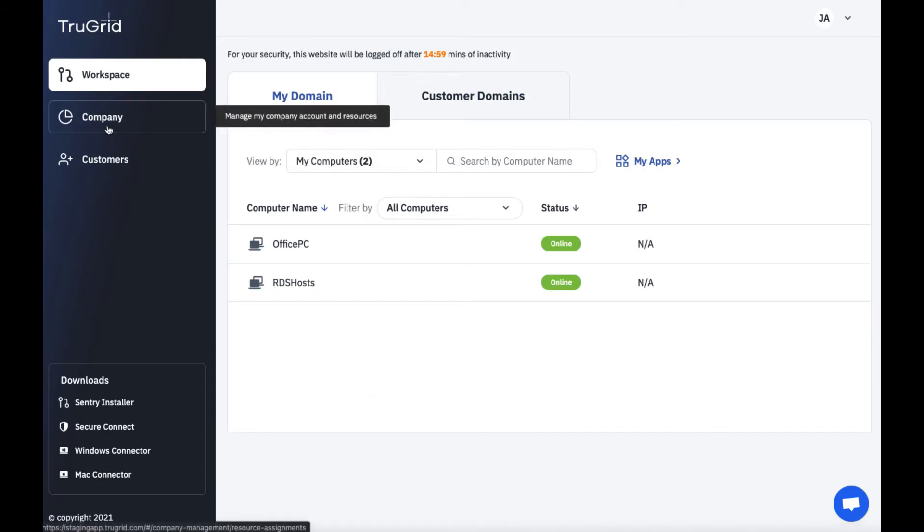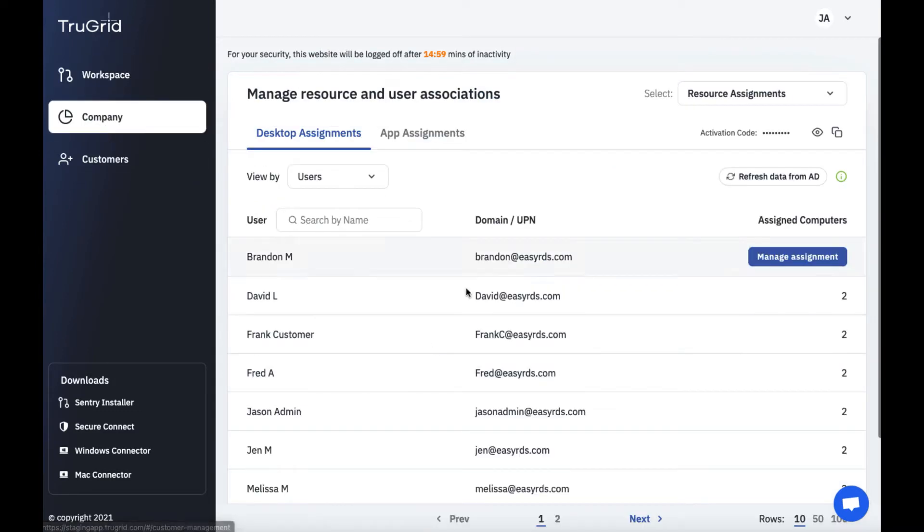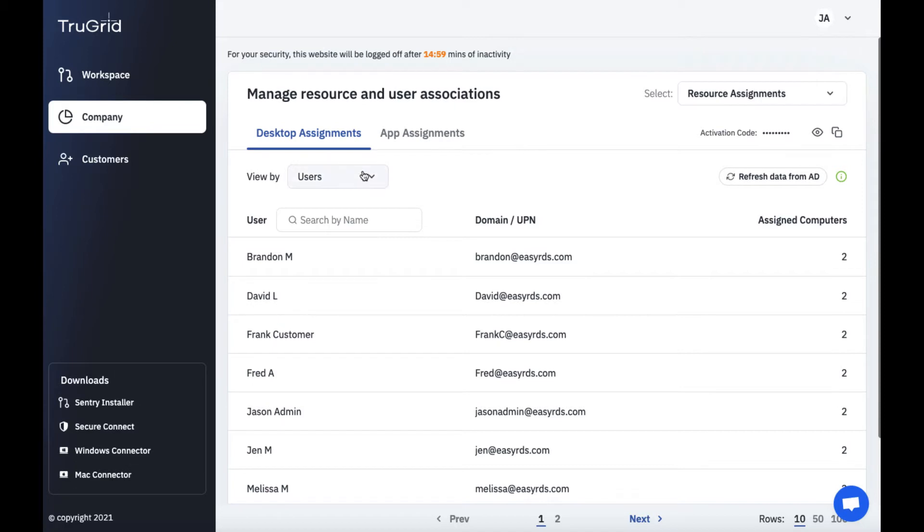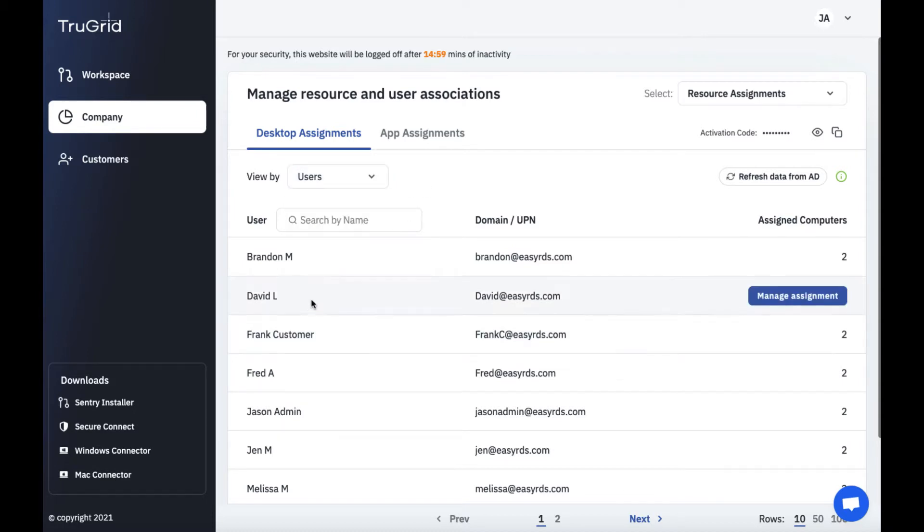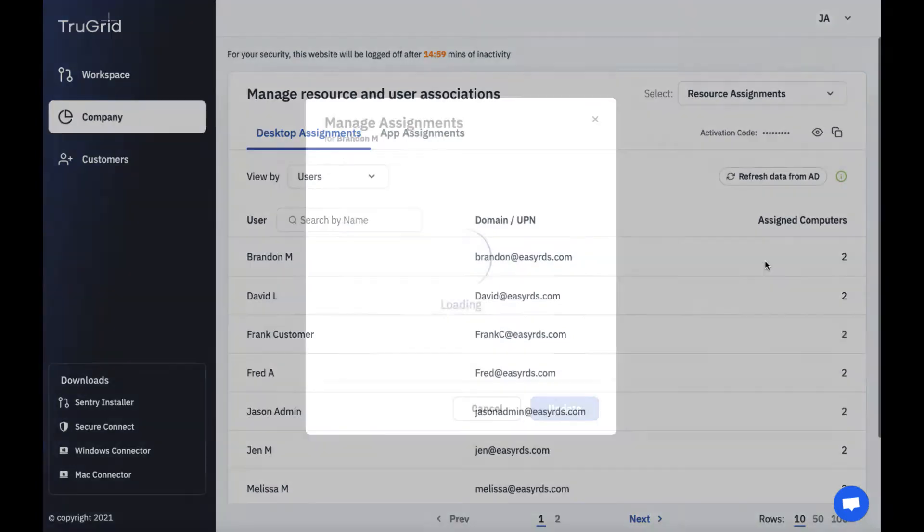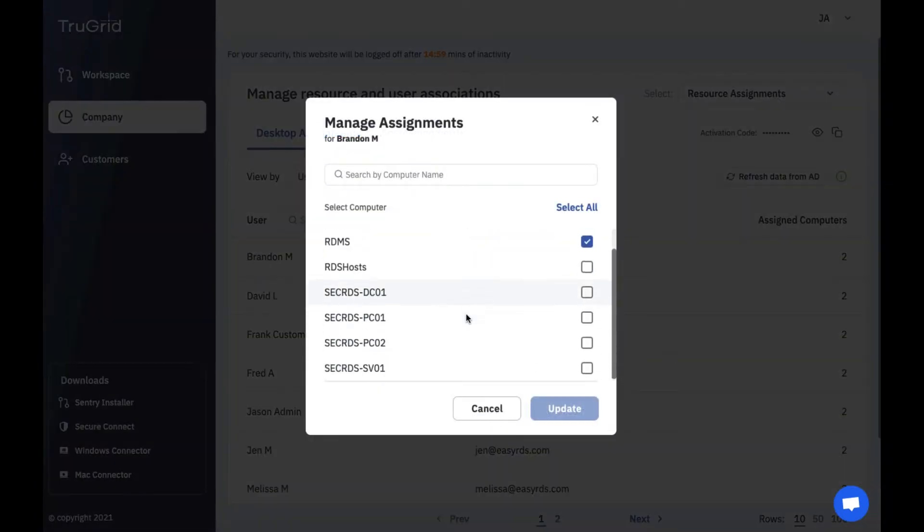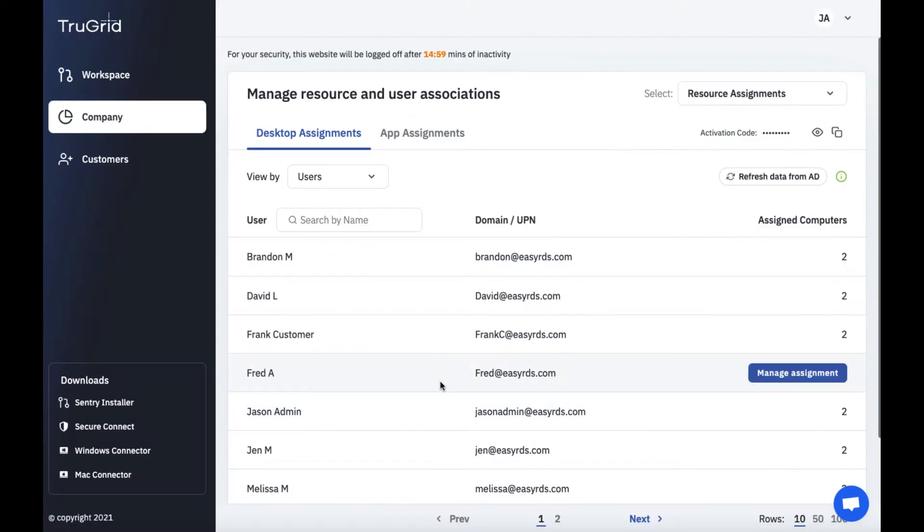Under company management you'll be able to see different assignments. So for example desktop assignments and virtual app remote app assignments. Under desktop assignments you can view by users or you can view by computers. So it depends how you want to look at it. If you want to look at it by users and see what computers they've been assigned to you could do that or update it.